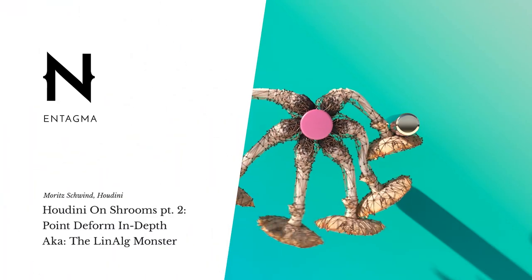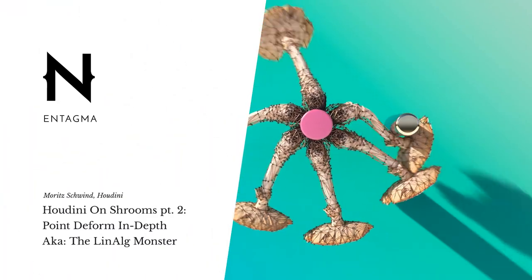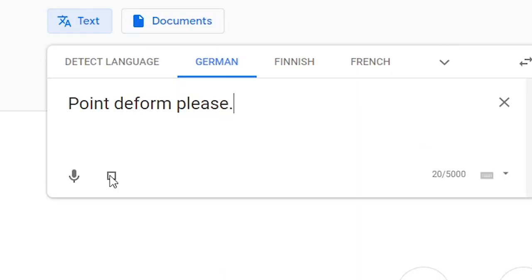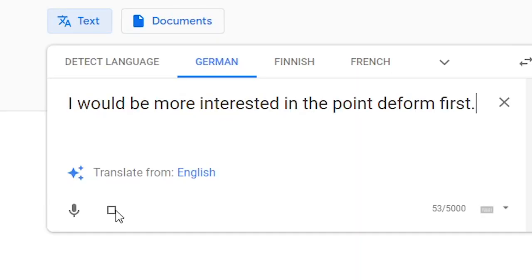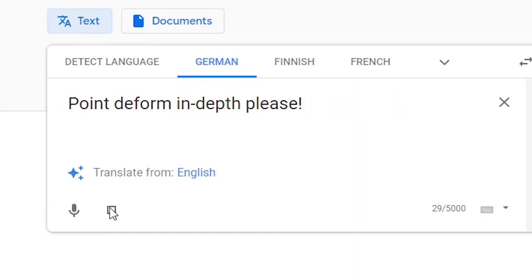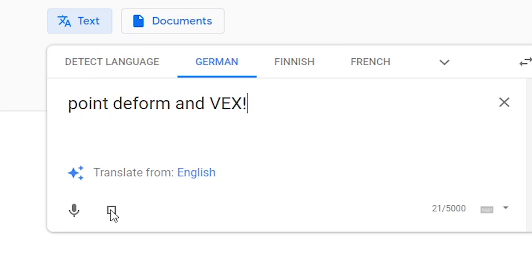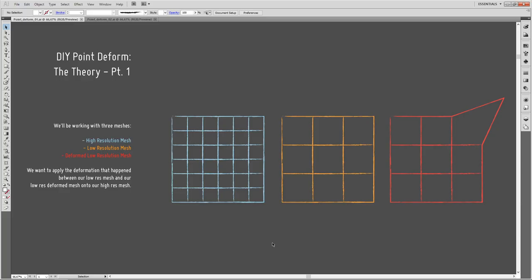Last week I asked what we should cover this week, and the votes are in: point deform. Point deform in VEX — so today let's take our time and talk about the point deform node.